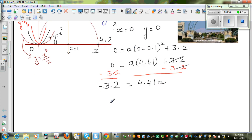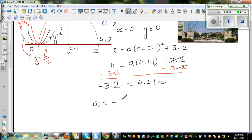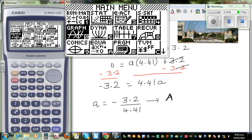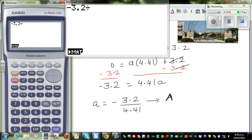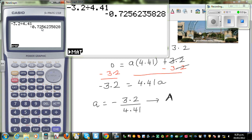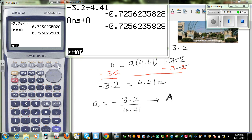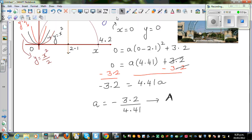Dividing both sides by 4.41, we get a = −3.2 / 4.41. Using the graphic calculator: −3.2 ÷ 4.41 gives approximately −0.725..., which is indeed negative and between −1 and 0. This value is saved as variable 'a' on the calculator.